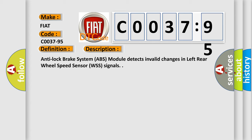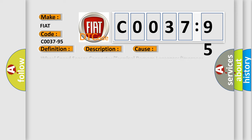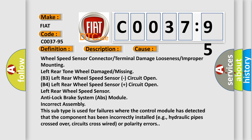Anti-lock brake system ABS module detects invalid changes in left rear wheel speed sensor WSS signals. This diagnostic error occurs most often in these cases.